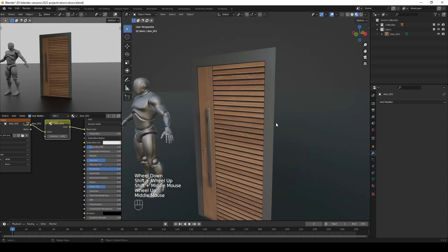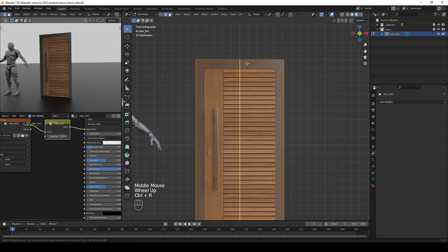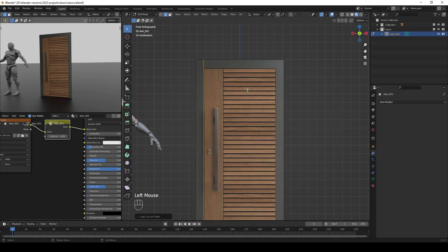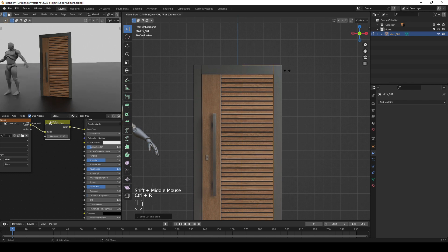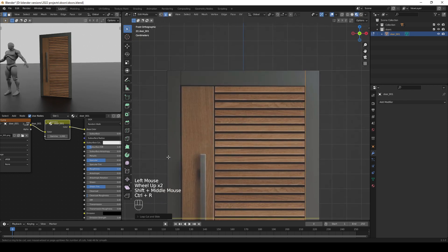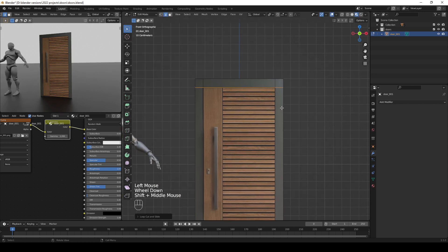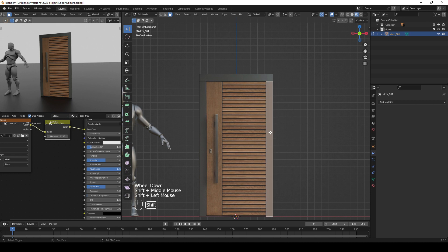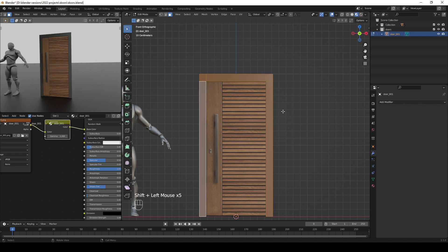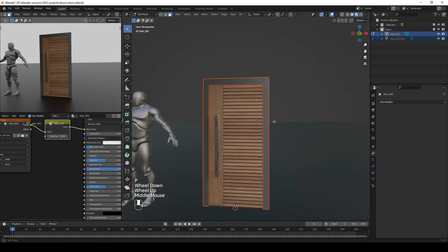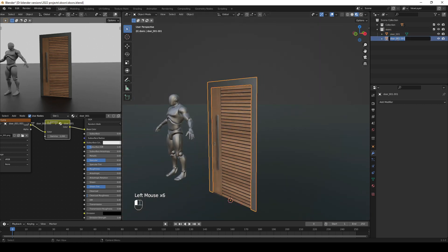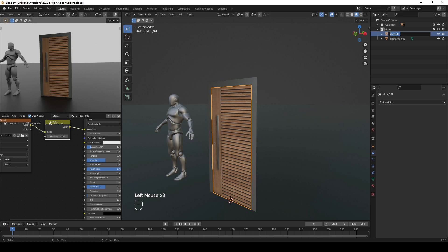Now we can start editing by going to Edit Mode and adding a loop cut between the door panel and the door jamb — do the same on the other side and at the top. Go to Face Selection by pressing 3 on your keyboard, select the jamb faces, then press P and choose Separate Selection. You now have two objects. Rename one as door_jamb_001 and the other as door_panel_001.